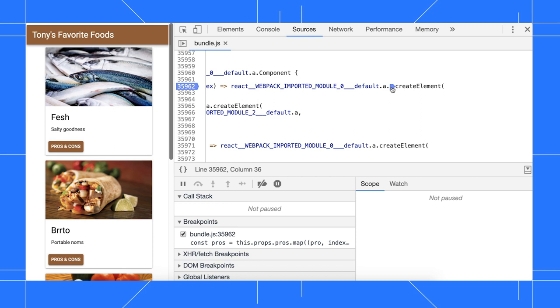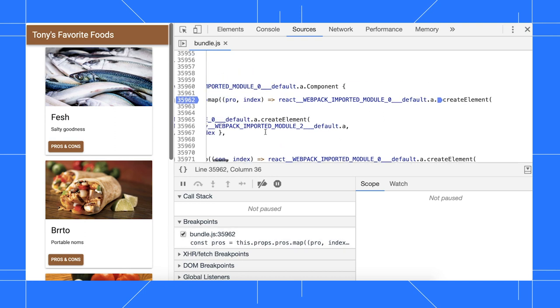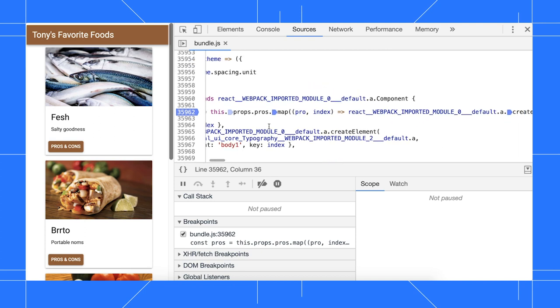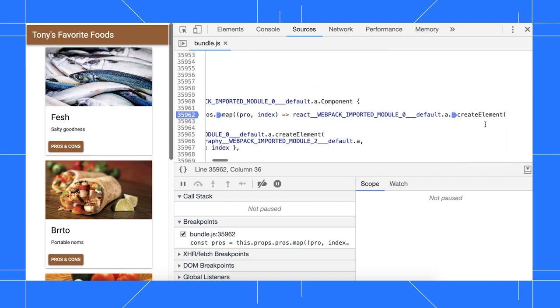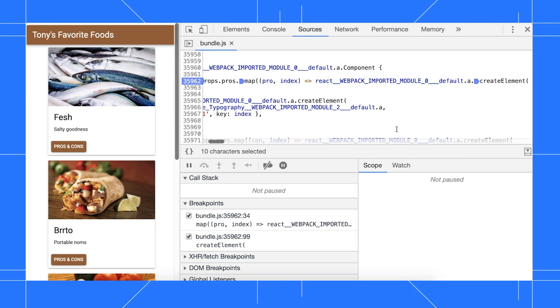In this older version of Chrome, there's only one entry in the breakpoints pane, although there really should be two. One for map and one for create element. Now, after creating the same breakpoints in Chrome 75, there's two entries in the breakpoints pane as expected.